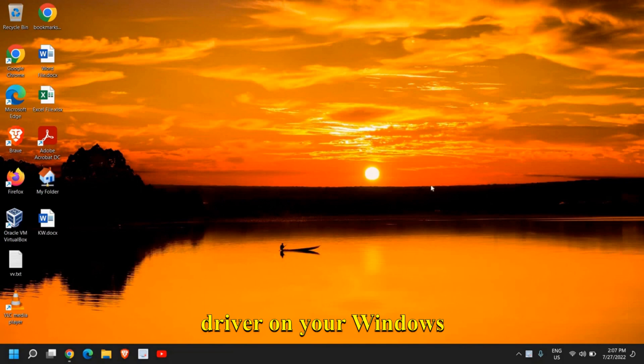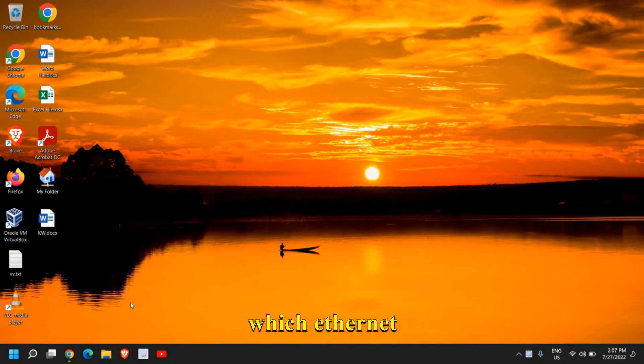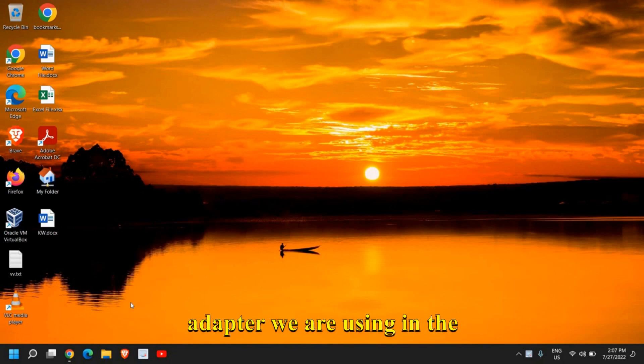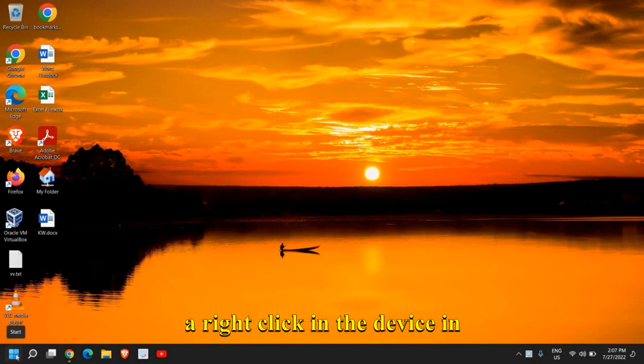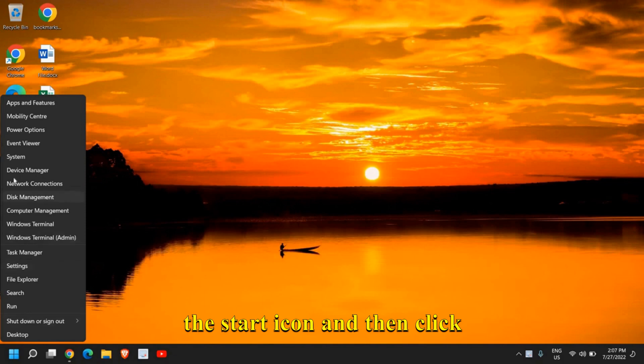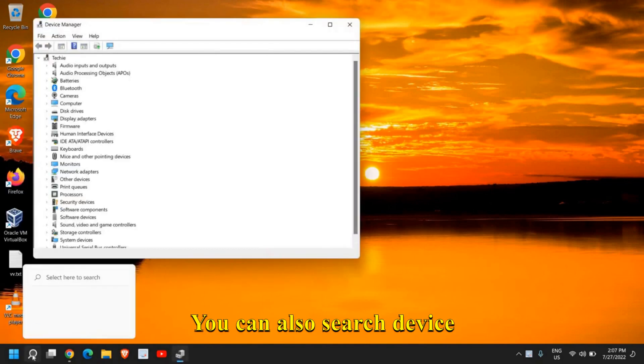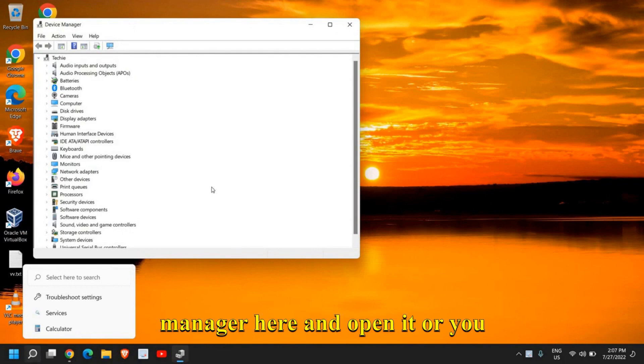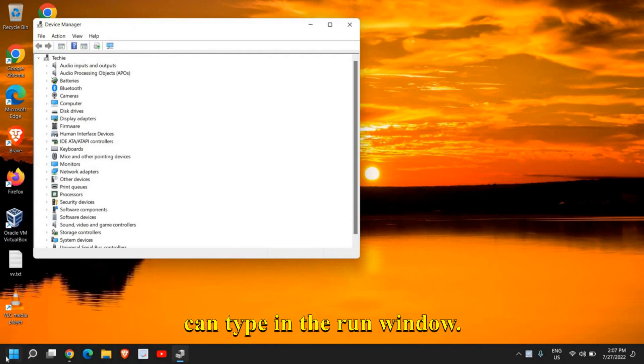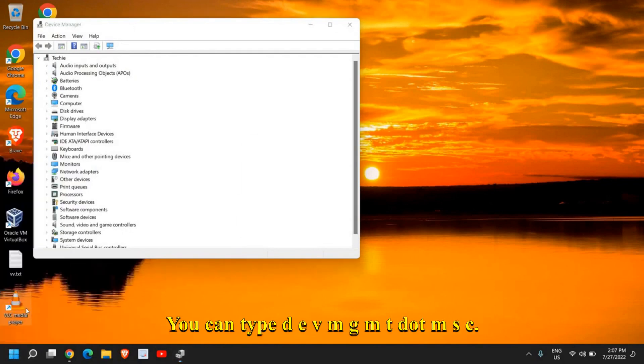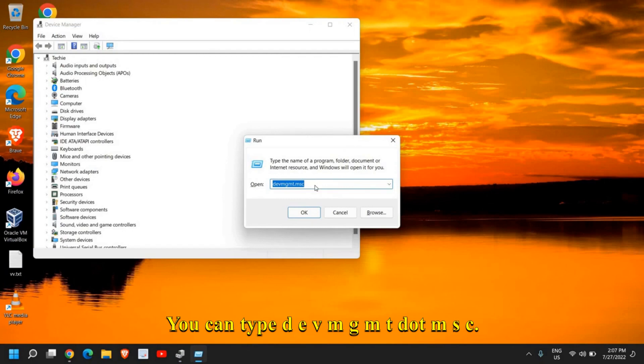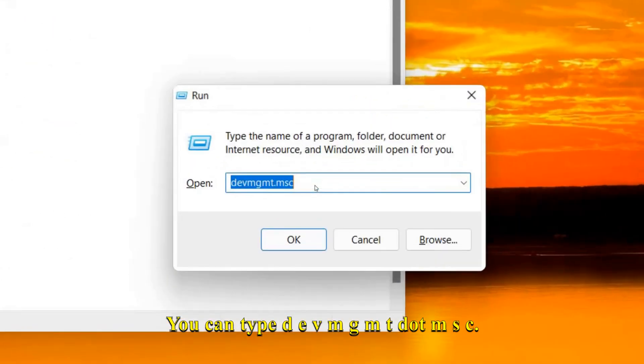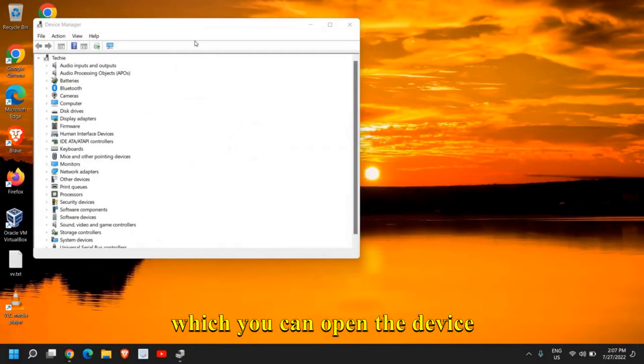First, we need to check which Ethernet adapter we are using in the laptop or desktop. For that, just right-click the Start icon and then click on Device Manager. You can also search for Device Manager here, or you can type devmgmt.msc in the Run window. There are many ways to open the Device Manager.